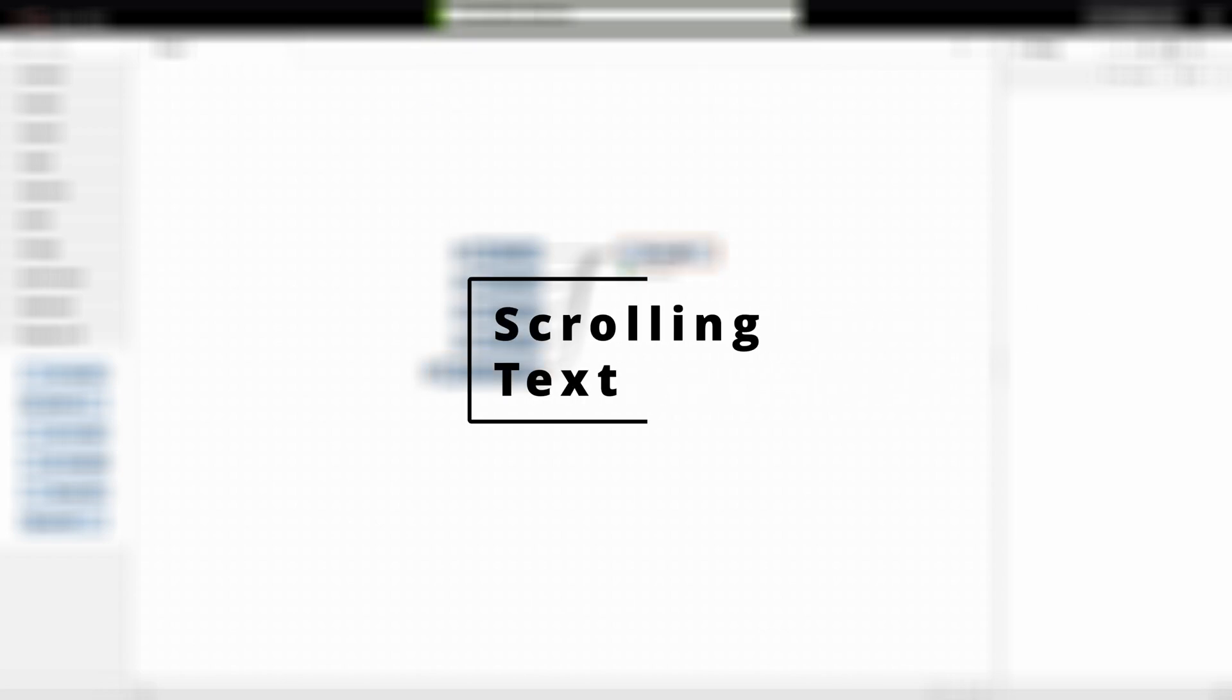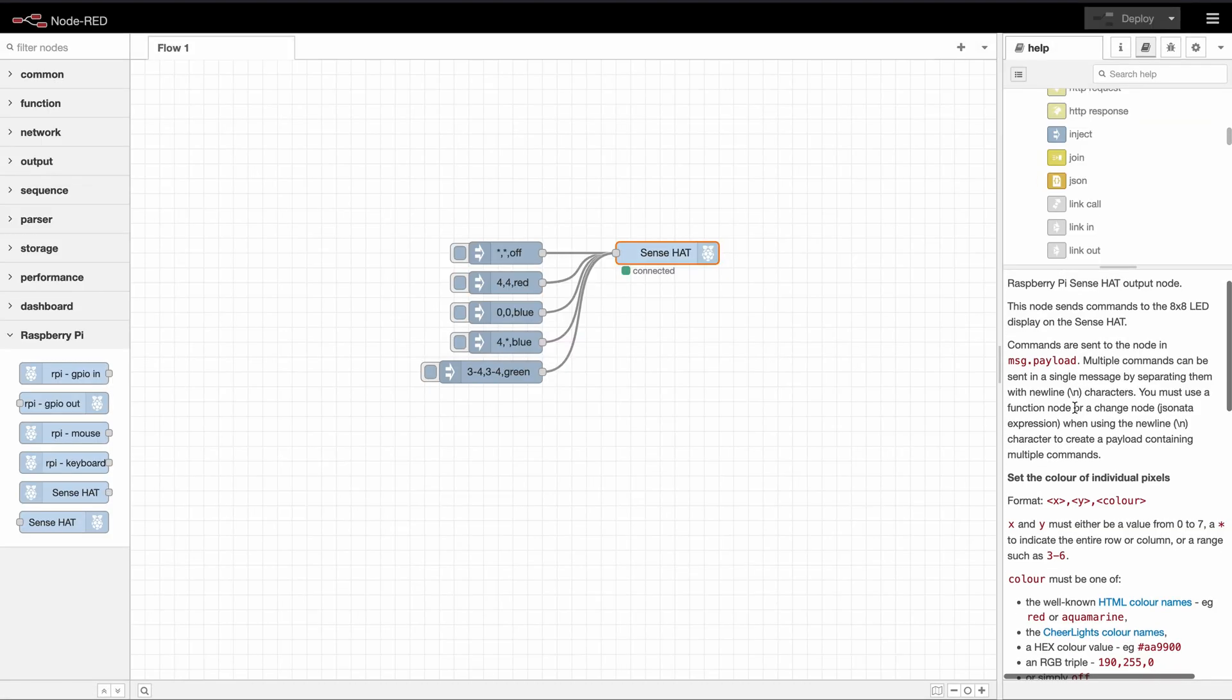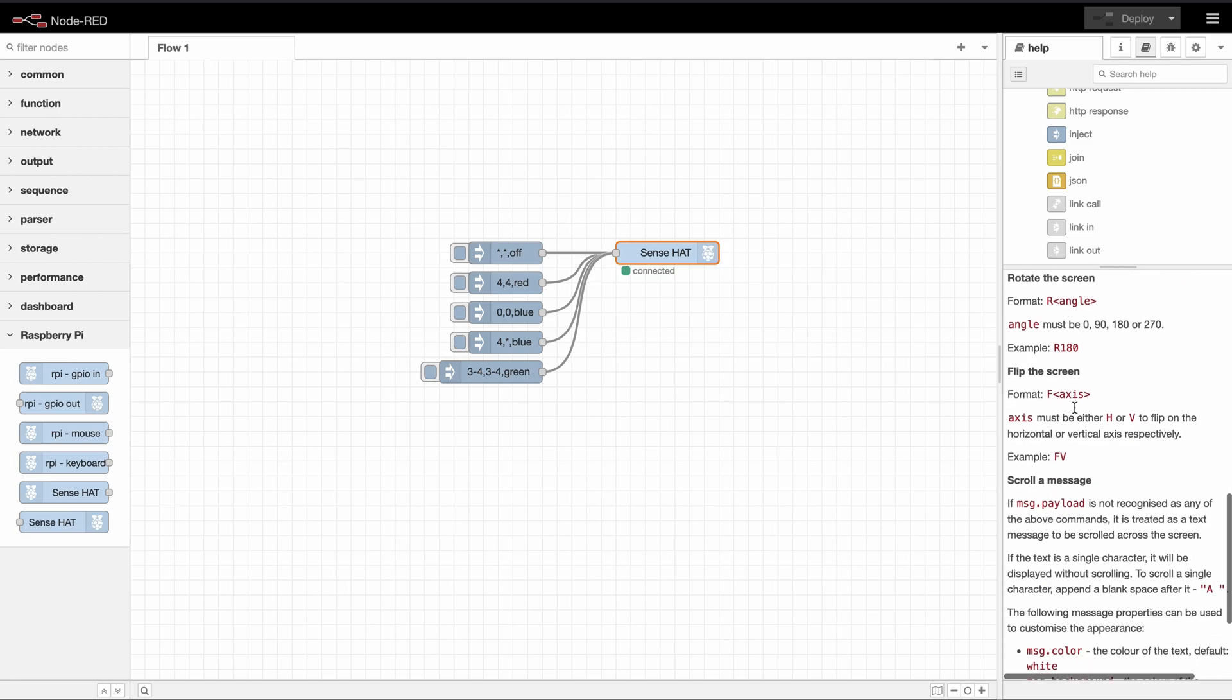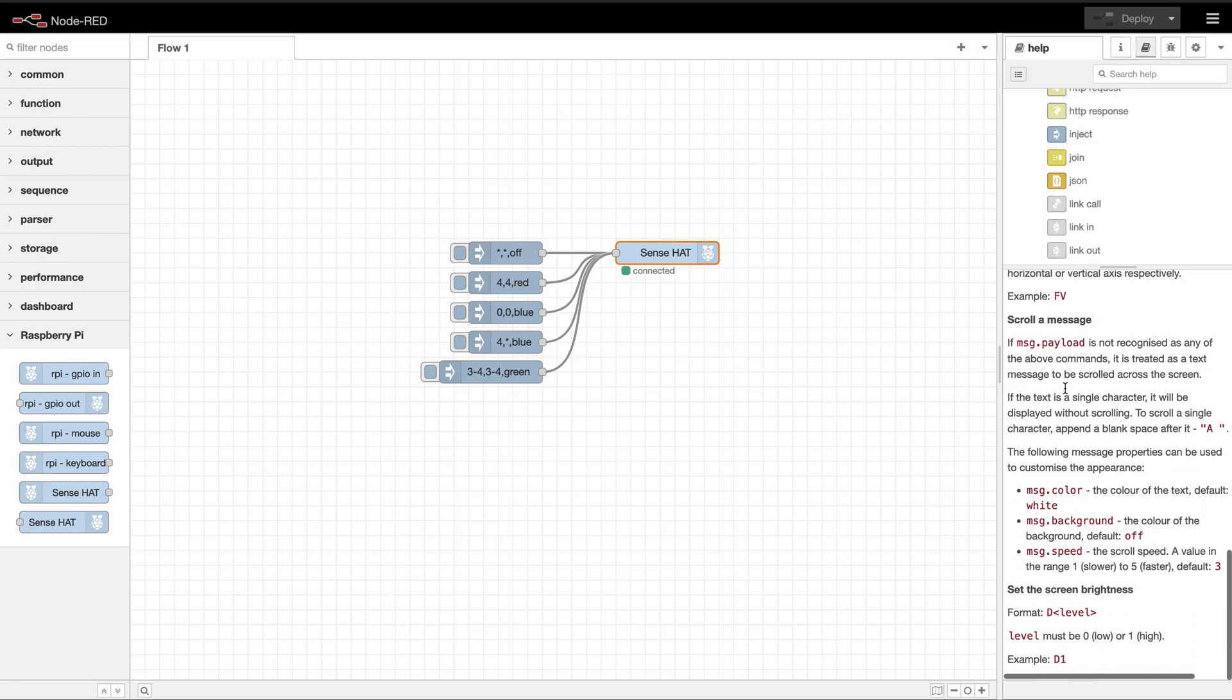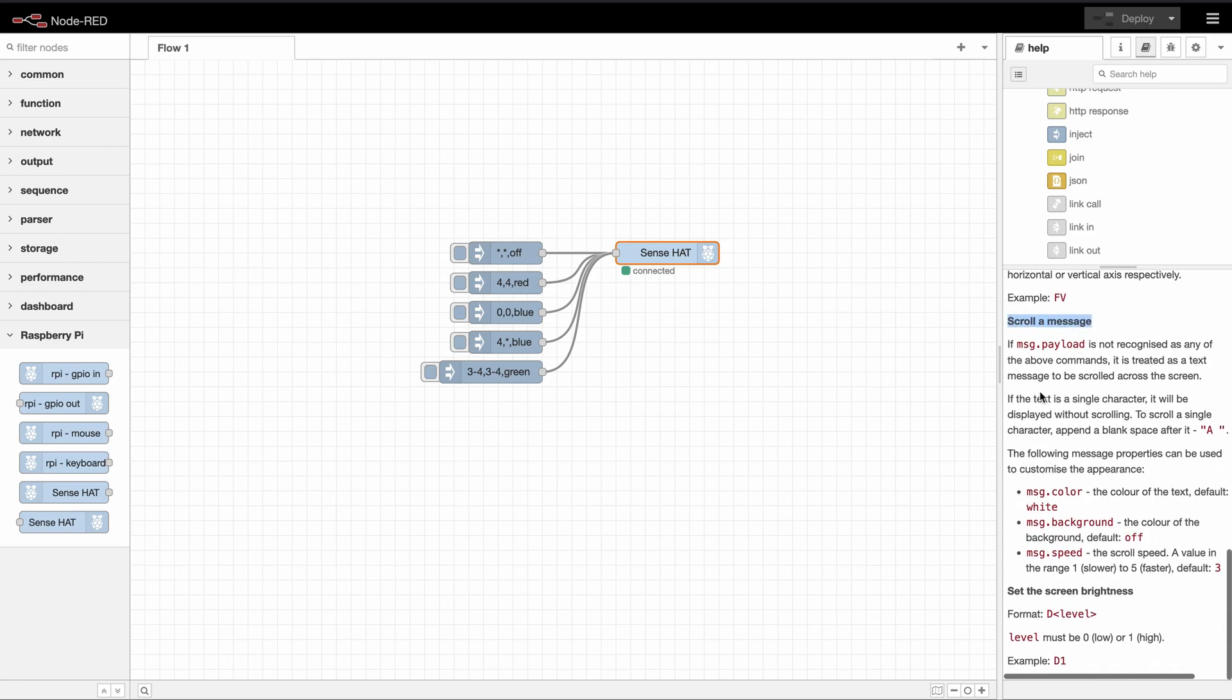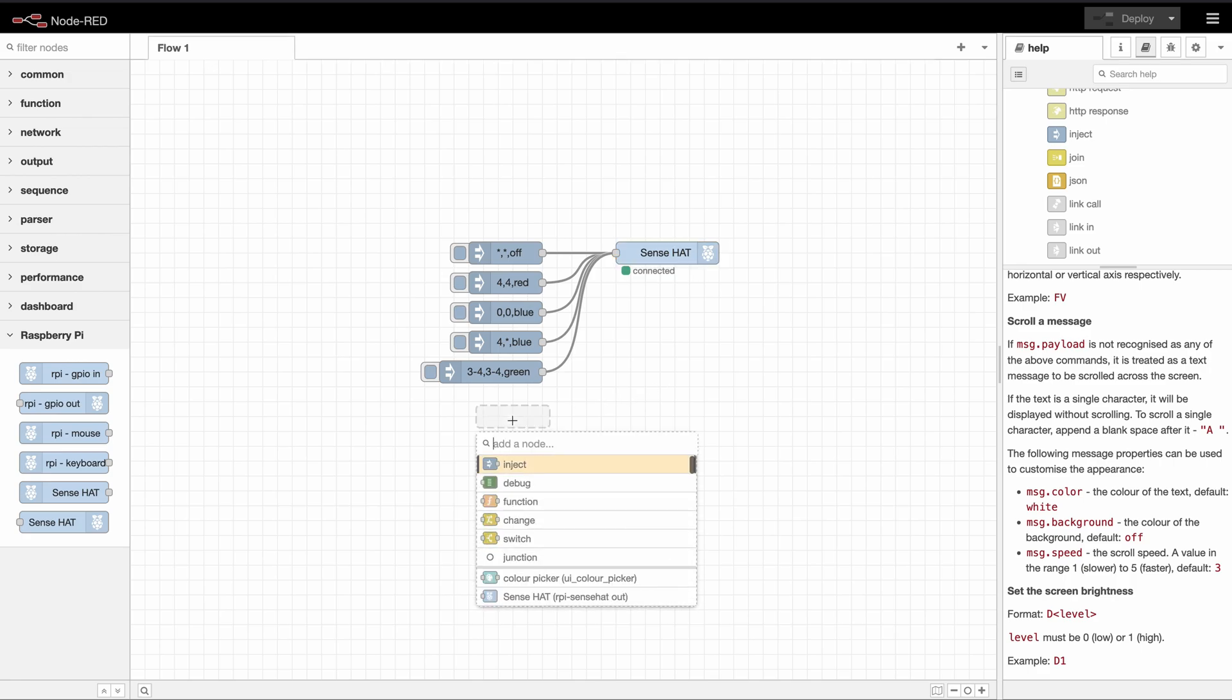The last feature is text or scrolling text to be specific. If we go to the documentation we can read all about it. So we need to send a text in the message.payload. And if we want it to be scrolling it needs to be more than one character. But if you want to scroll one character you need to make sure that you leave a space on the end.